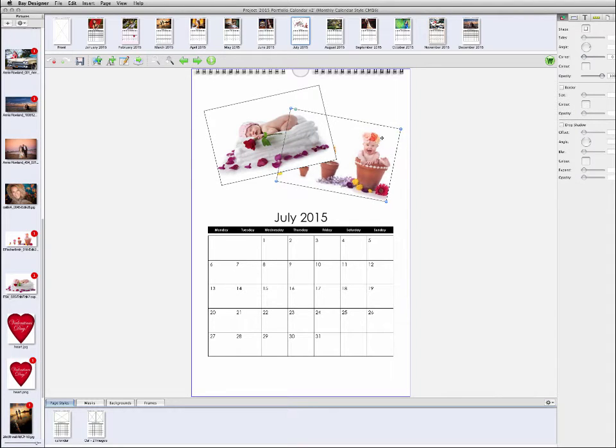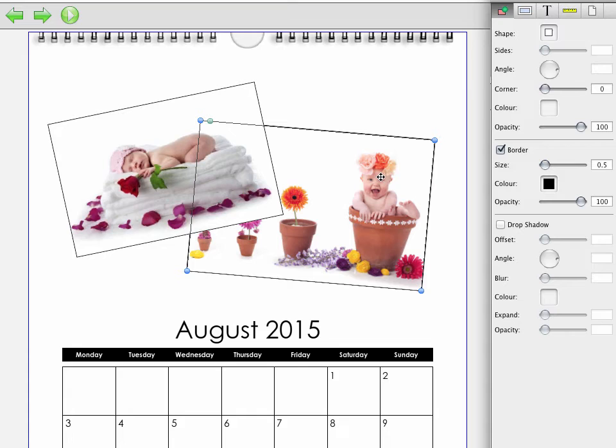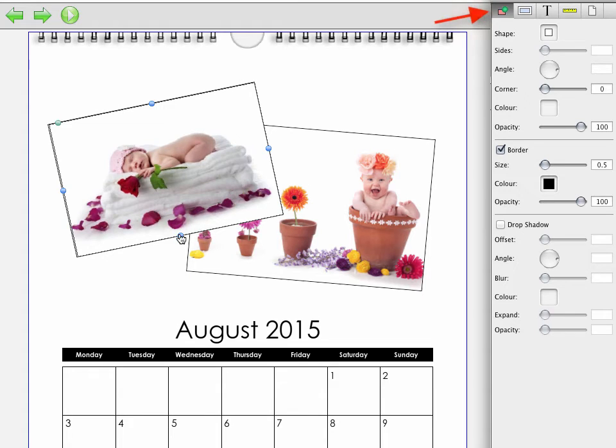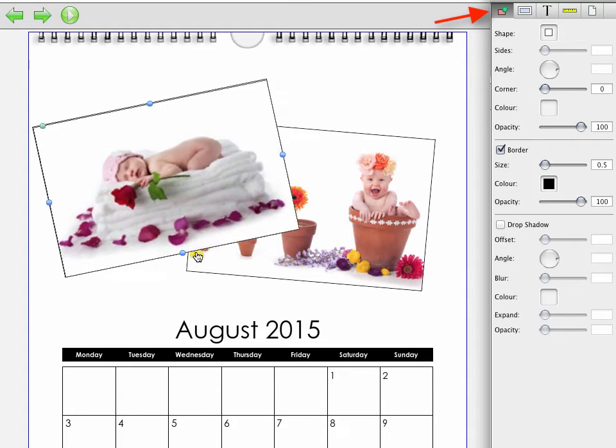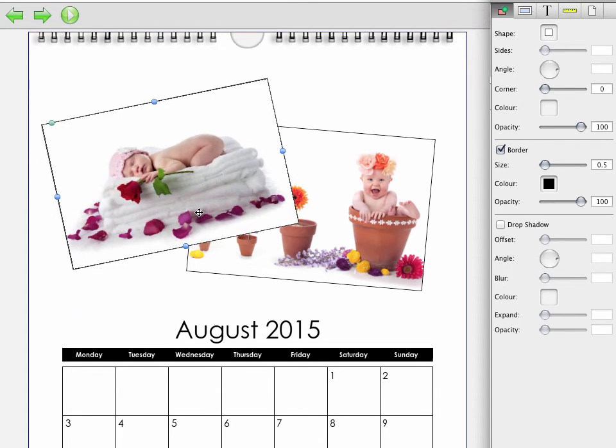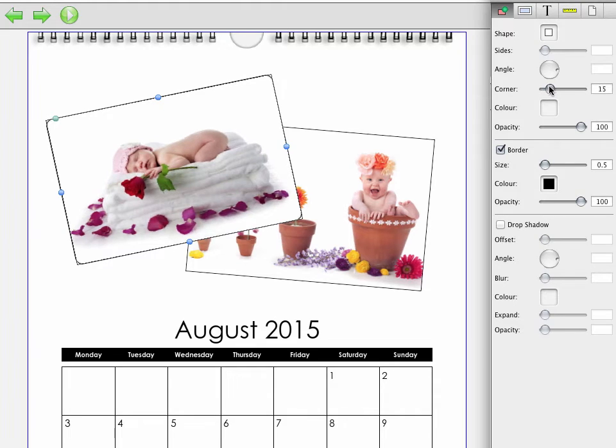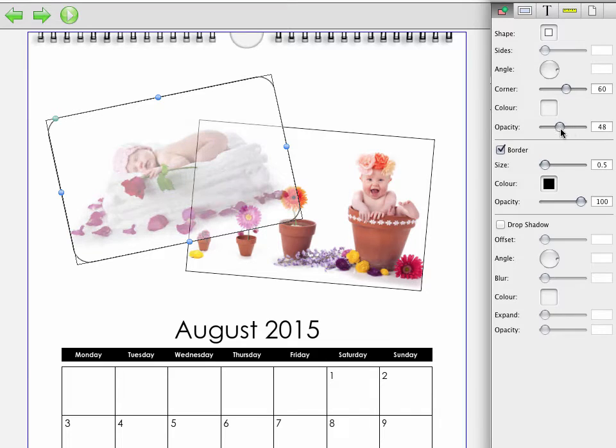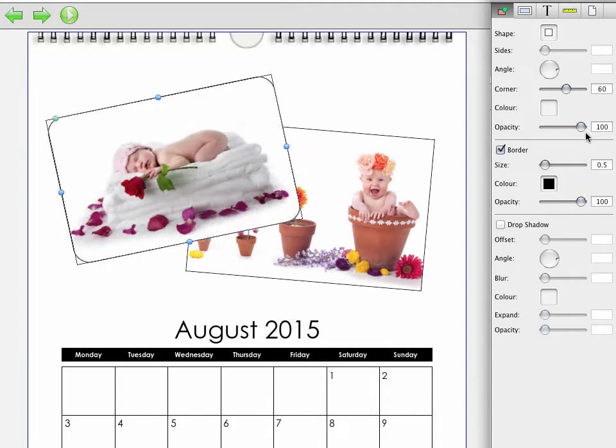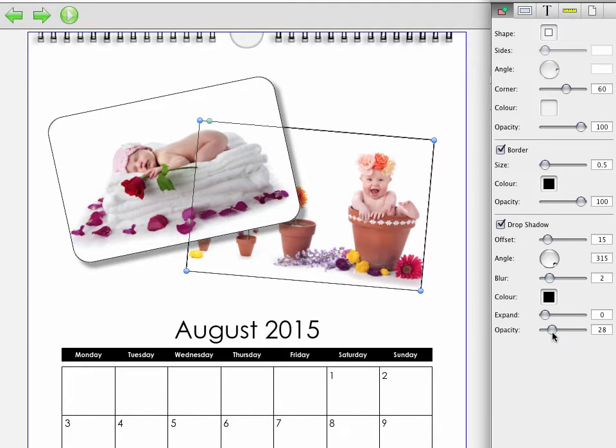When you select a picture box, you can use the first control palette in the upper right to modify different aspects of it. This includes the basic shape of the picture box, as well as the ability to add rounded corners and change the opacity of the image to create a transparent effect. Borders and drop shadows can also be applied to picture boxes.